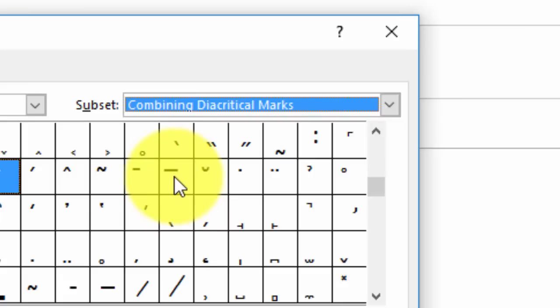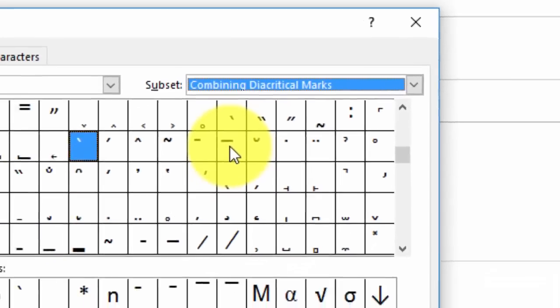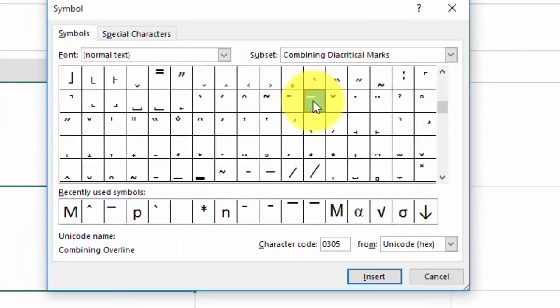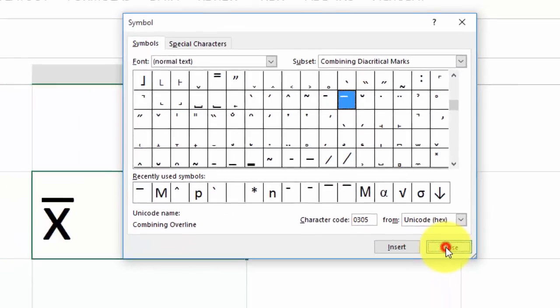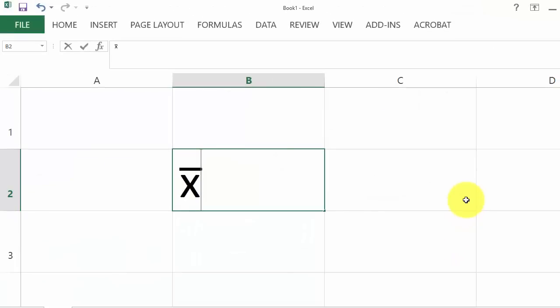Click to select it, click Insert, and then click Close. And that's the X bar.